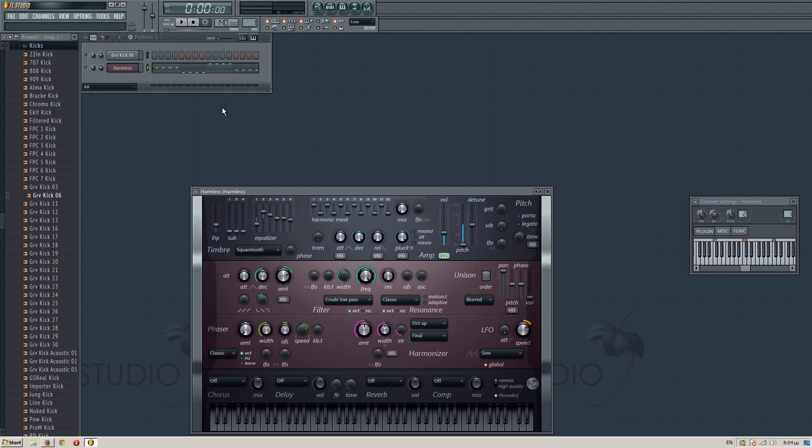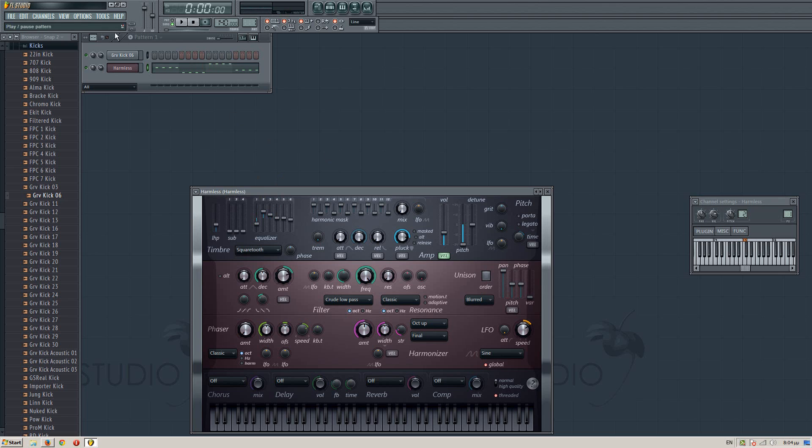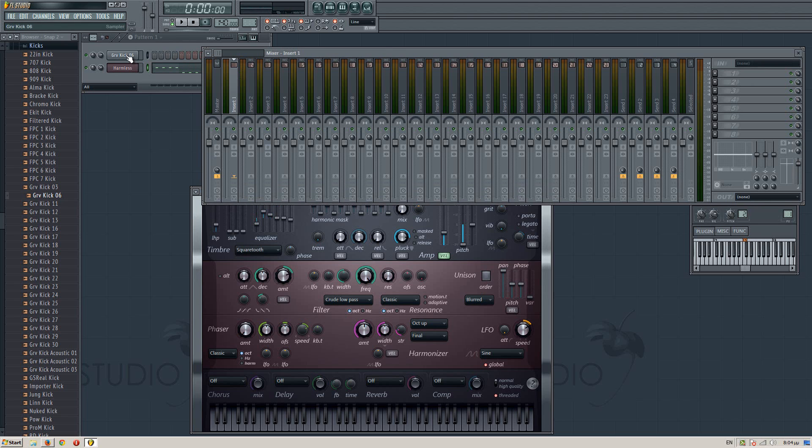To make it sound even more dry, you can reduce the pluck a little. And yeah, that's the offbeat bass, along with a good kick.